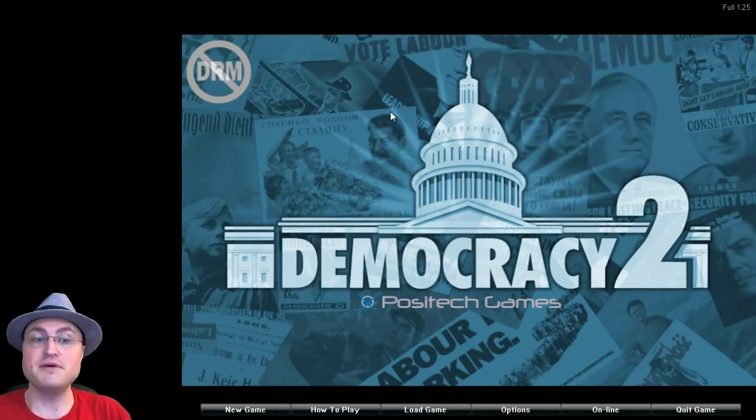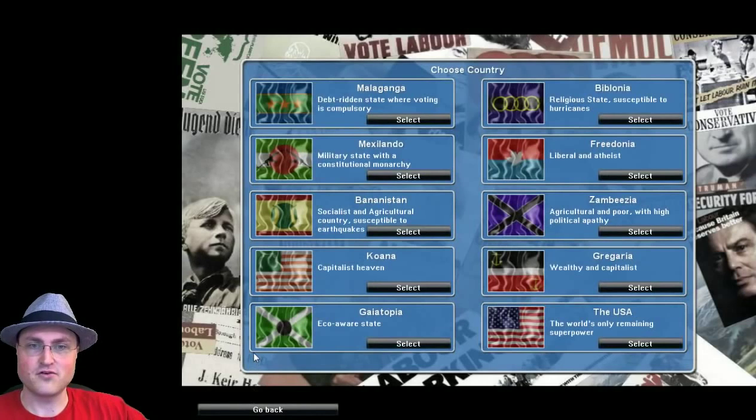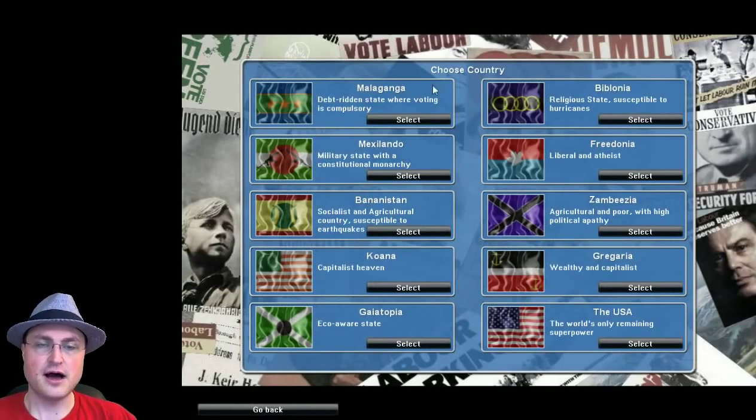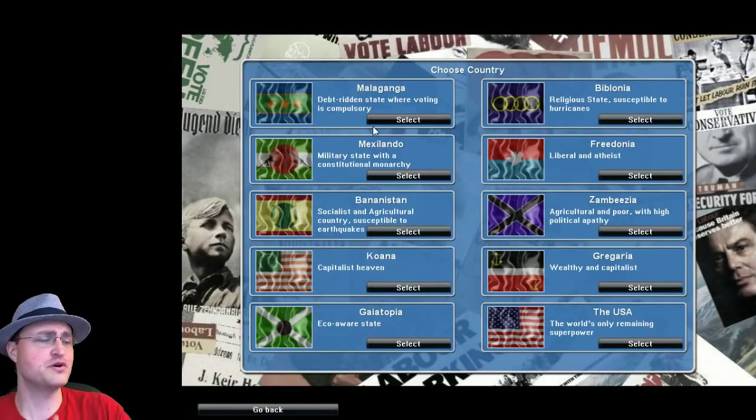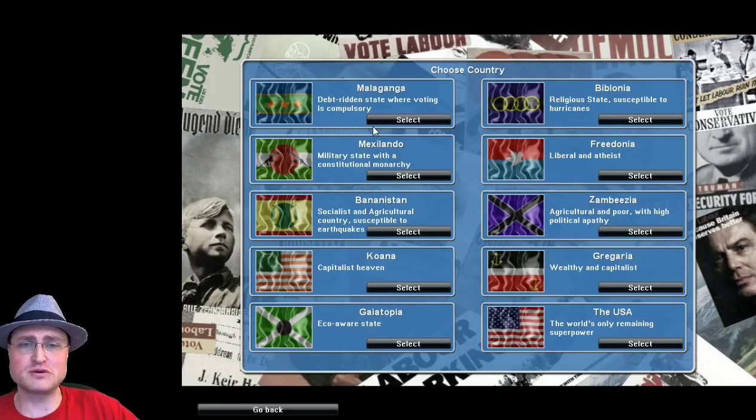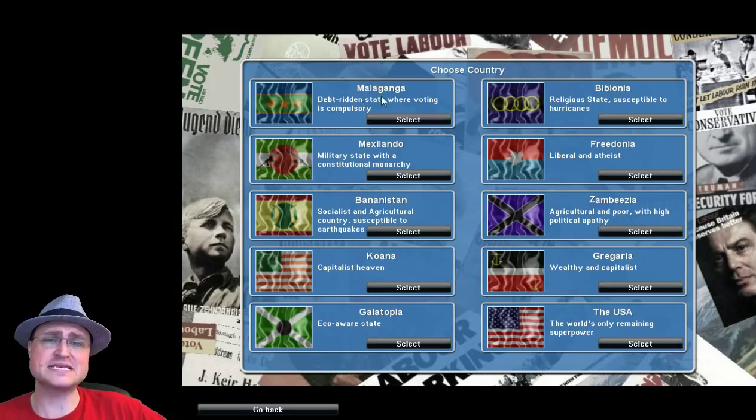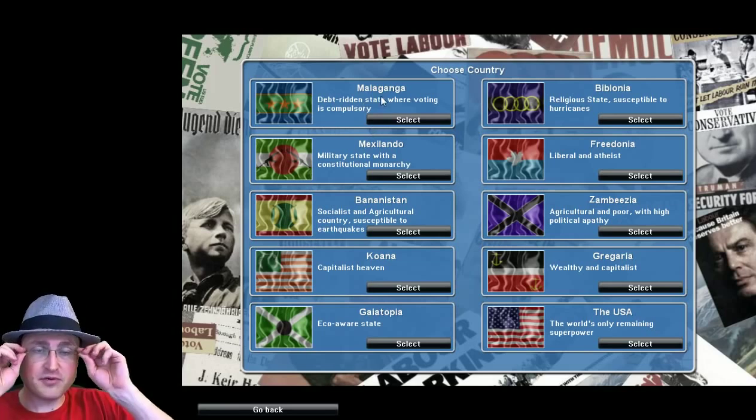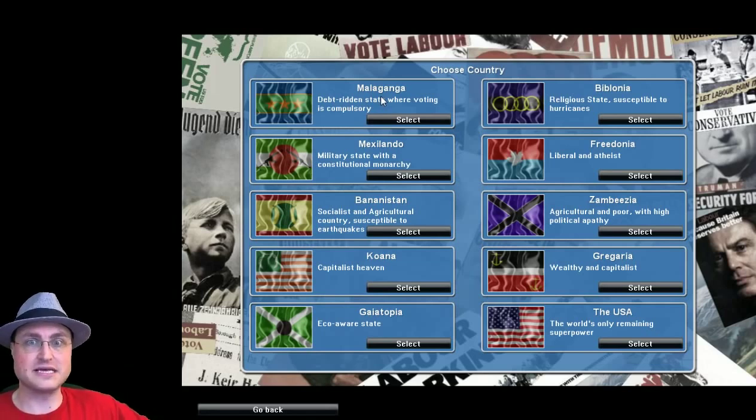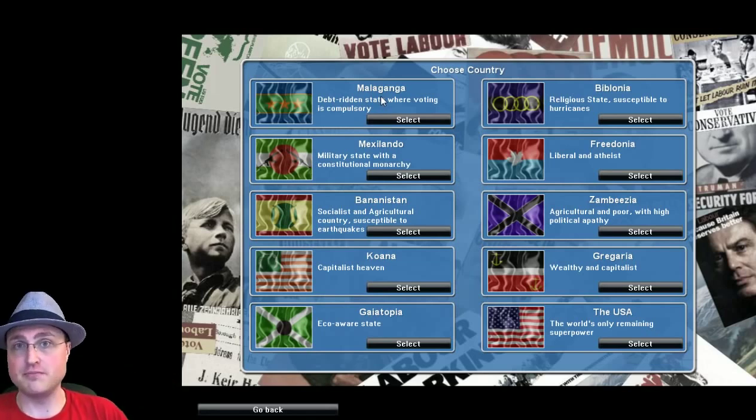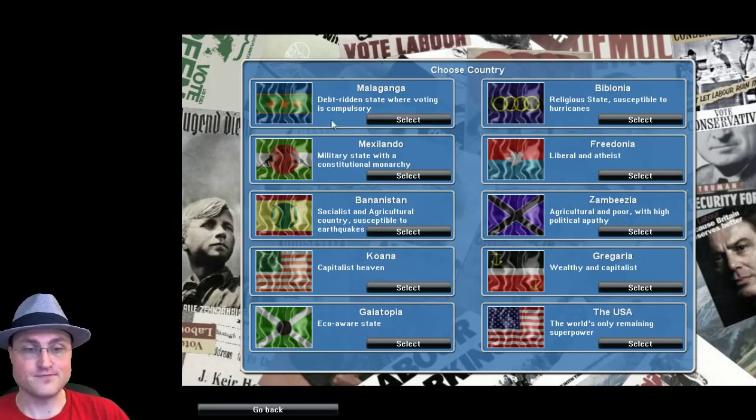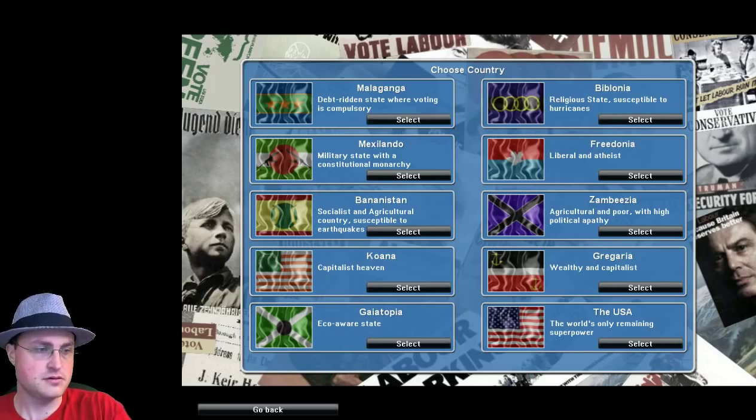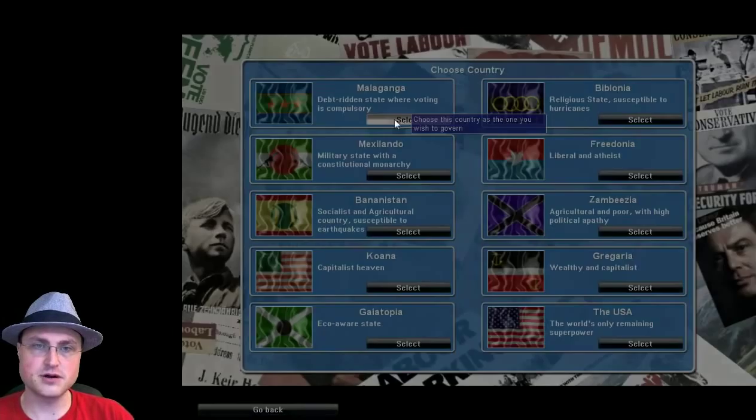So with that being said, let us get started. New game. Great fun. So there's a variety of scenarios that we can play. I'm going to start with the very first one, Malanganga. Well, what a beautiful name of a country. Just rolls off the tongue. Debt-ridden state where voting is compulsory. So the only thing we've got going for us really is that all the people will at least vote. Unfortunately, it also means all the people will vote.